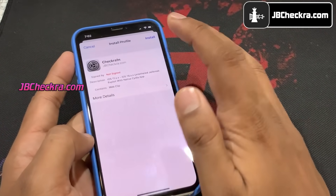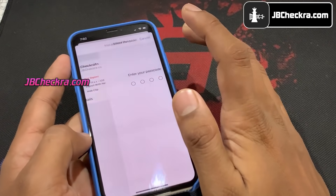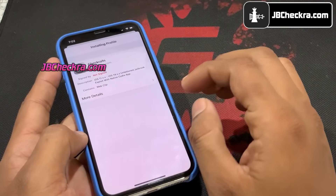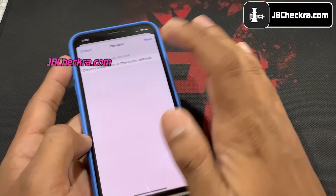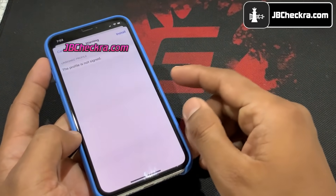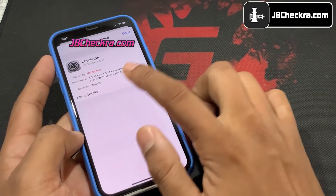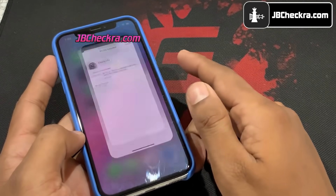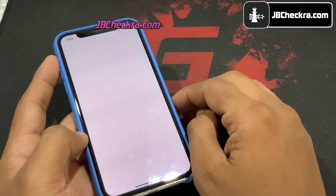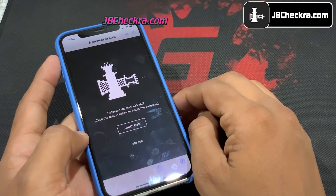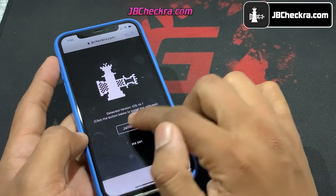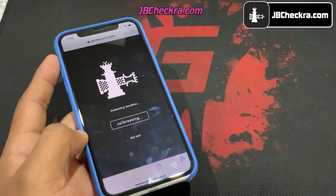It will start downloading the checkra1n configuration profile — it's downloaded. Go to Settings, click on Profile Downloaded, then choose Install, enter your passcode, click Install, and click OK.